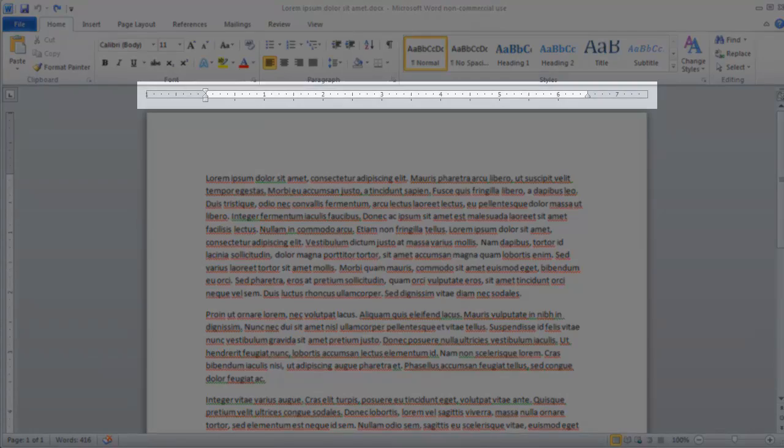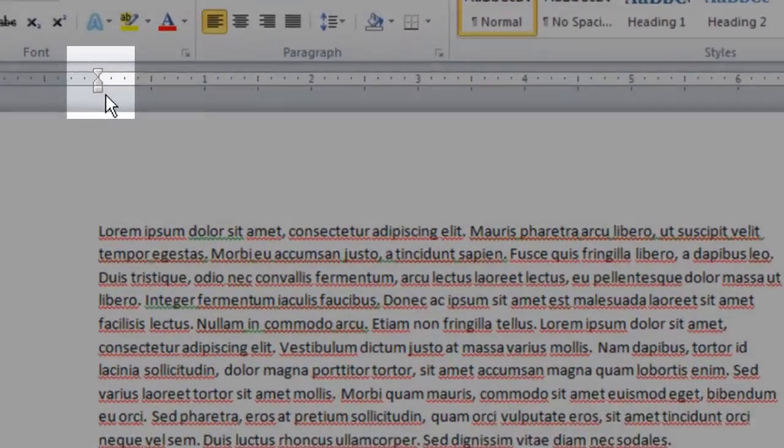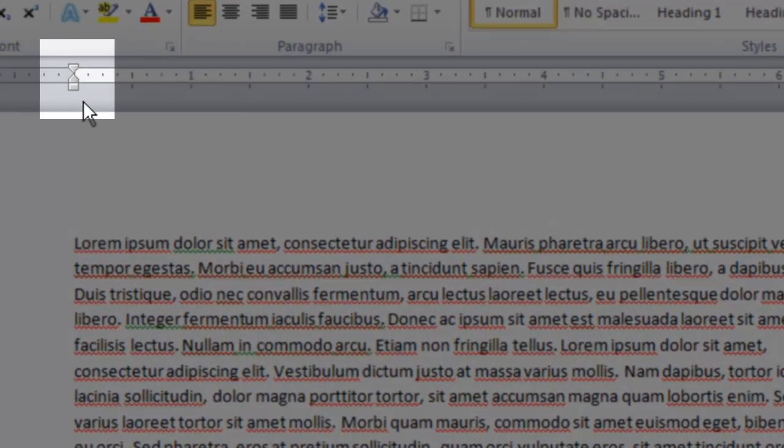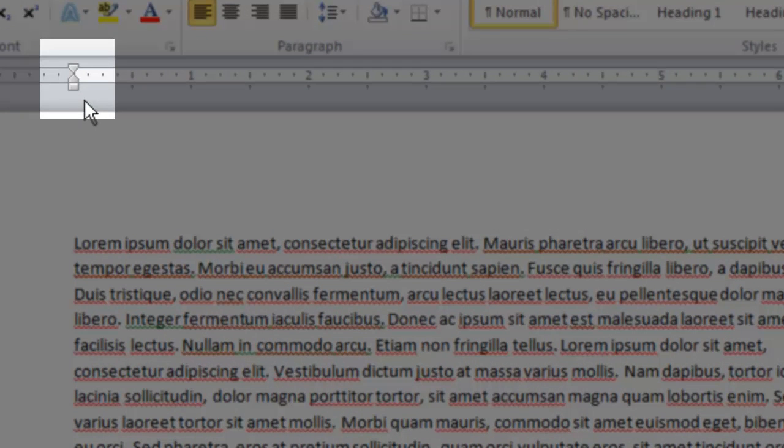If you look up above your document, you'll see what looks like a little ruler. You'll also see on the far left-hand side a couple of arrows that point towards each other and a little block underneath it.